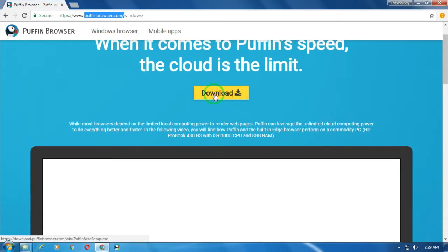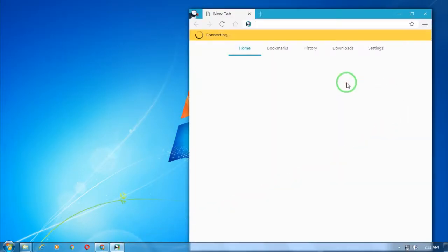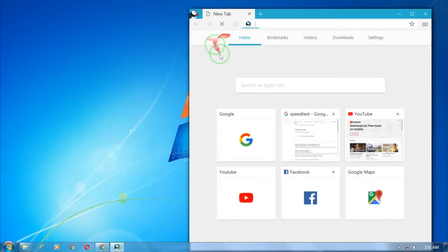Now I'm going to open the Puffin browser on my computer. As you can see, it's showing connecting. Every time whenever you open this browser, it will connect to a different type of server.